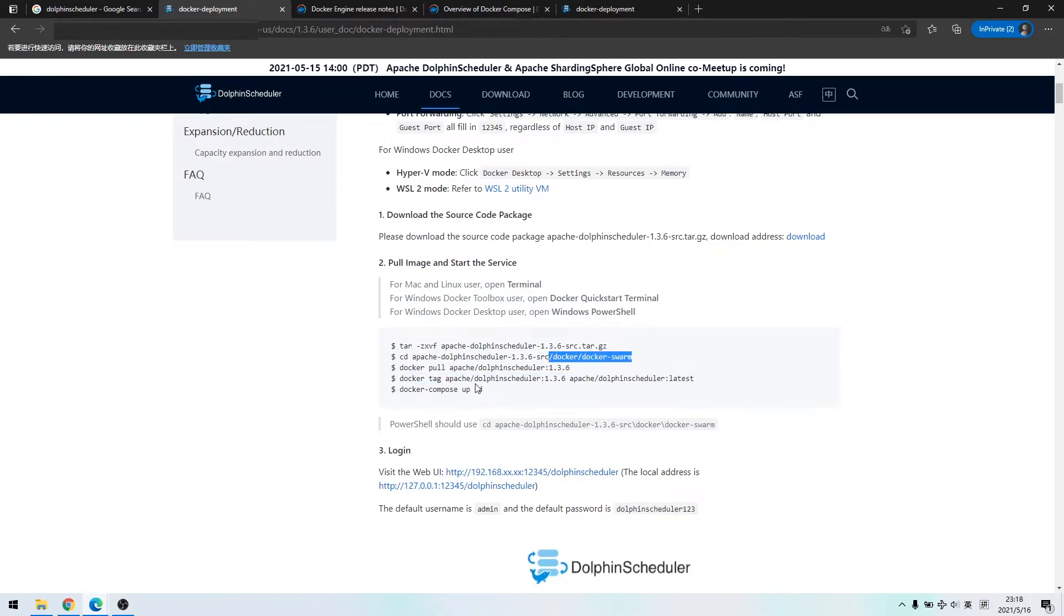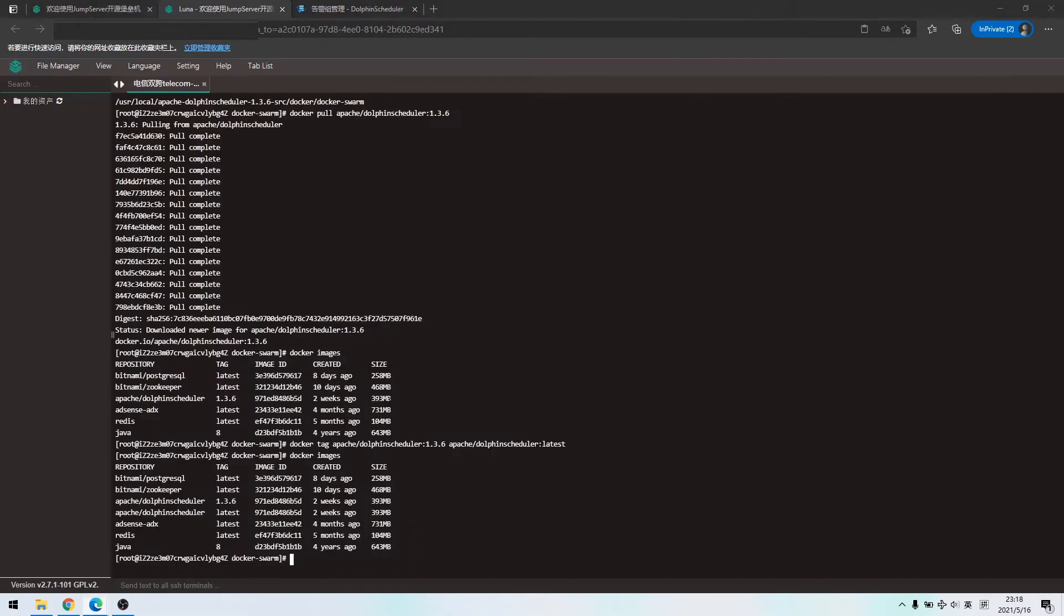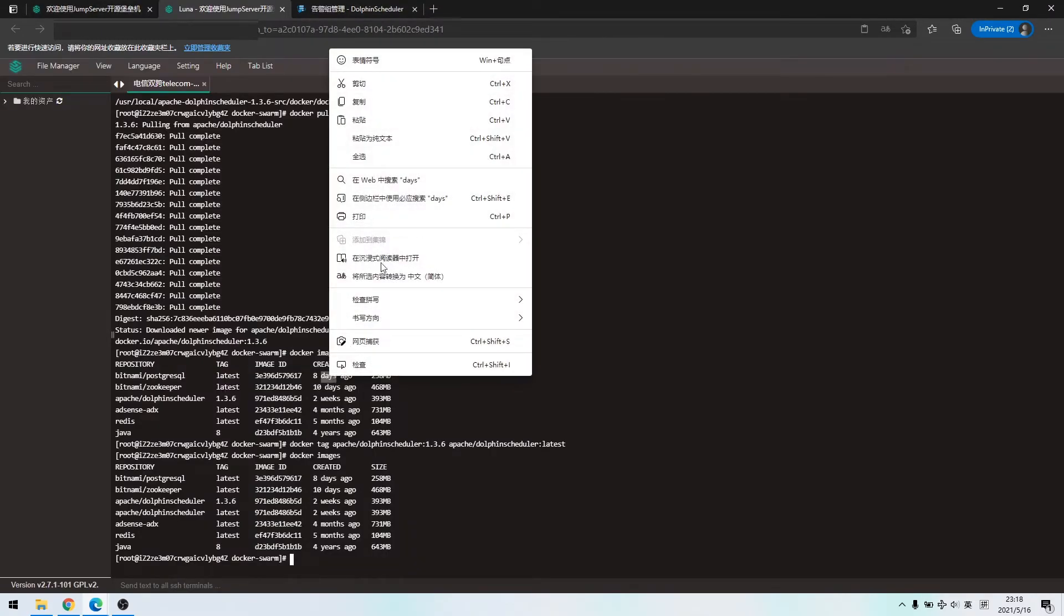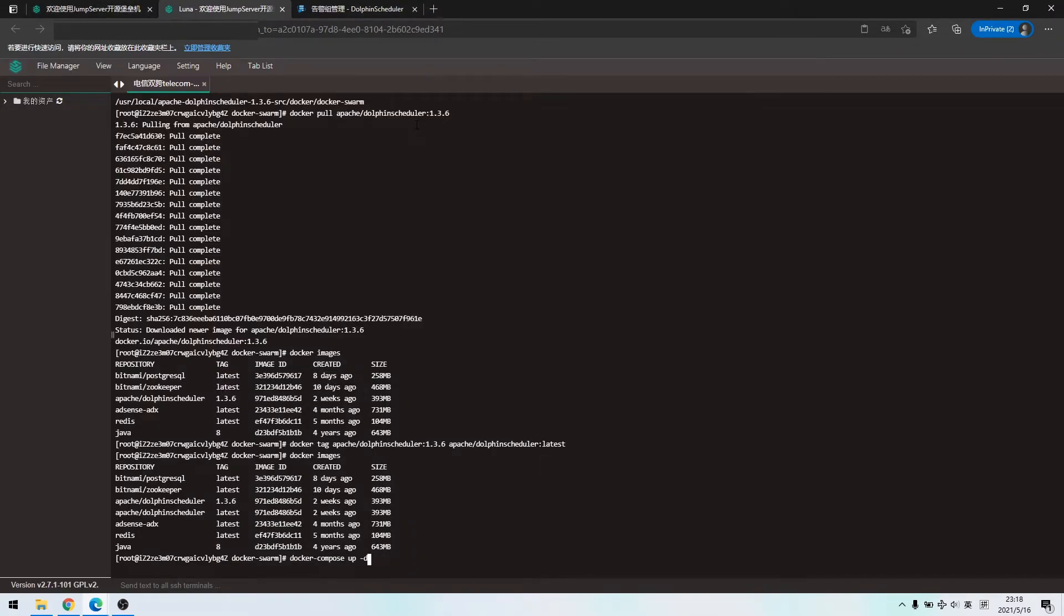The following command, docker-compose up, must be run under docker-docker-swarm directory.